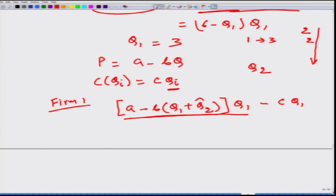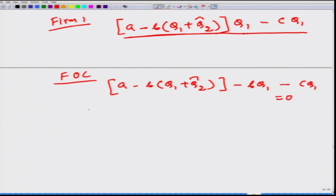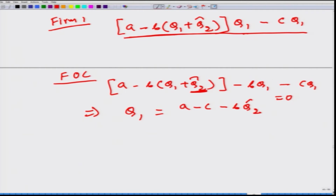Firm 1 maximizes this equation as a function of q1. The first order condition gives us: a minus b times (q1 plus q2 hat) minus b times q1 minus c equals 0. From here, firm 1 can decide how much q1 to produce, and it is going to be a function of firm 1's belief about the level of production by firm 2.